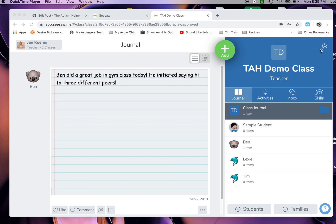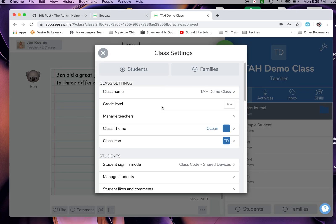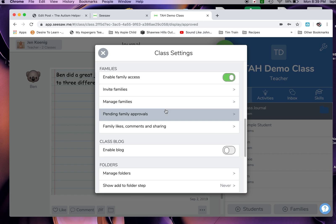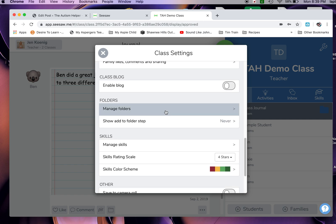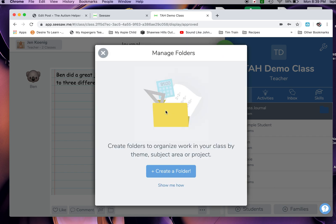The first thing I want you to do is go up here and click on the wrench - that's your class settings. I want you to scroll down. You've got quite a few options, but go to Manage Folders. This is where I set up the different types of goals that I have that I'm responsible for in the IEP.